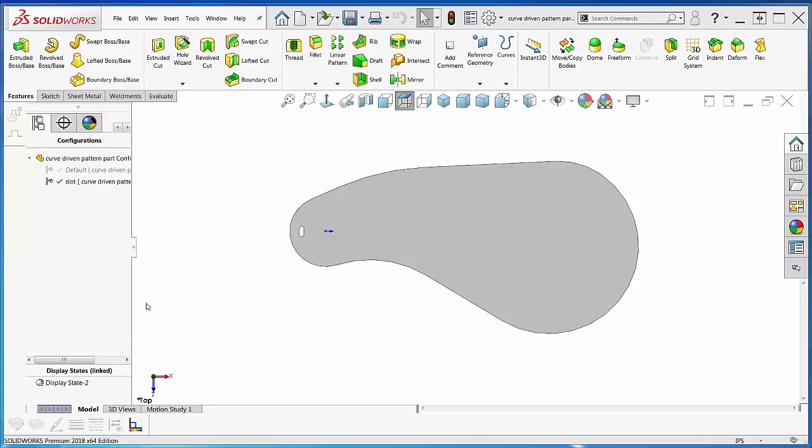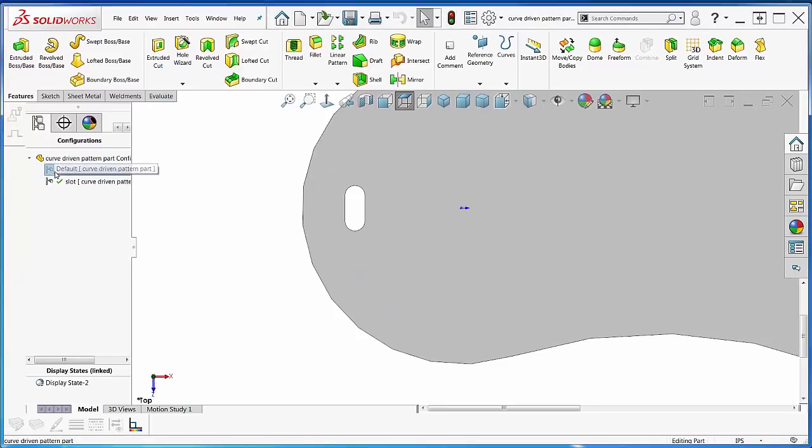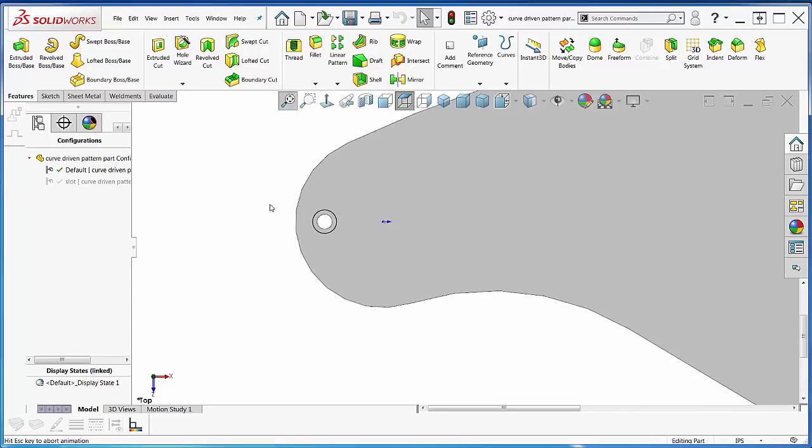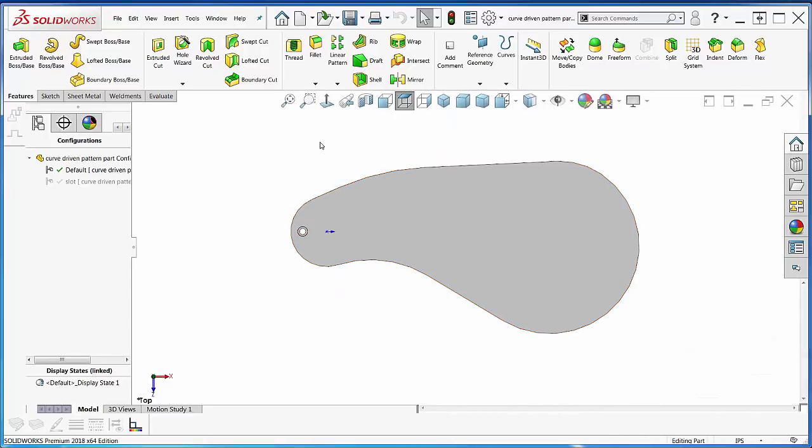What I've got here is a couple configurations of this part. This one shows a slot, and I've also got a counterbore. Let's start with the counterbore—it's kind of simple—and then we'll go to the slot.